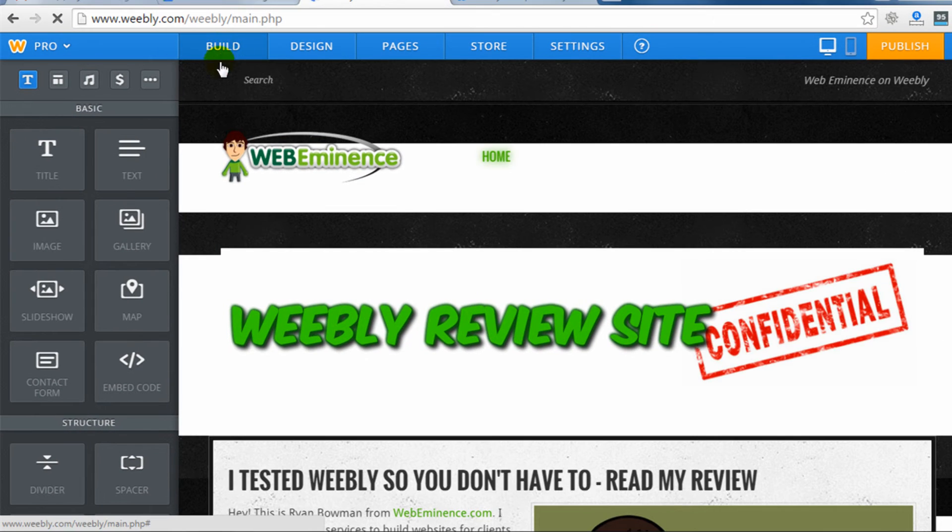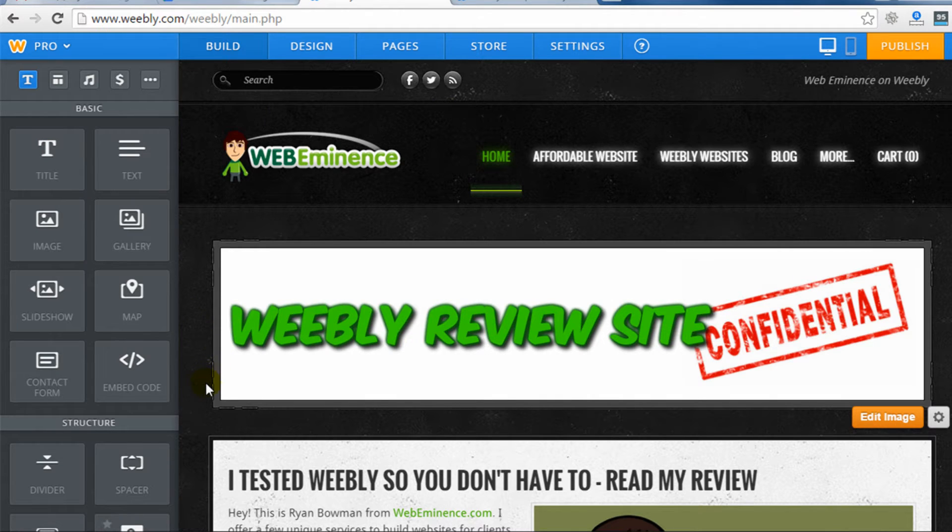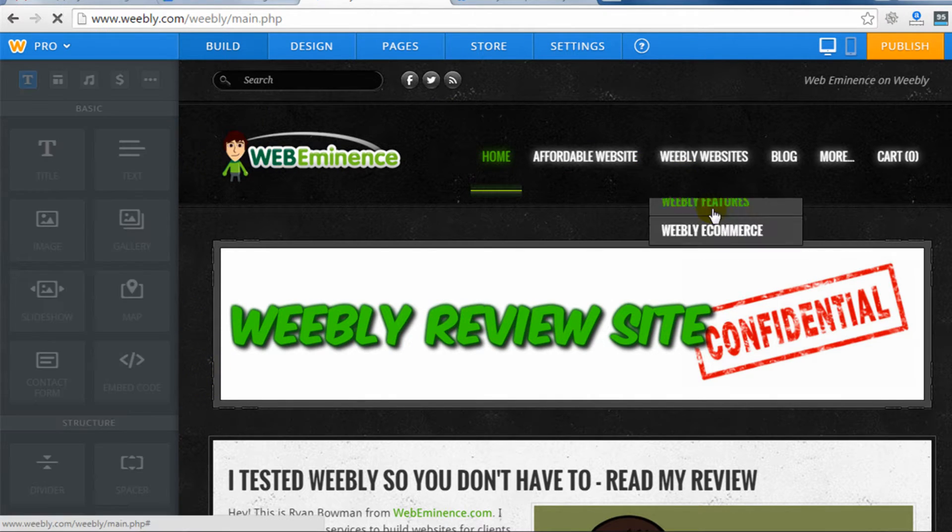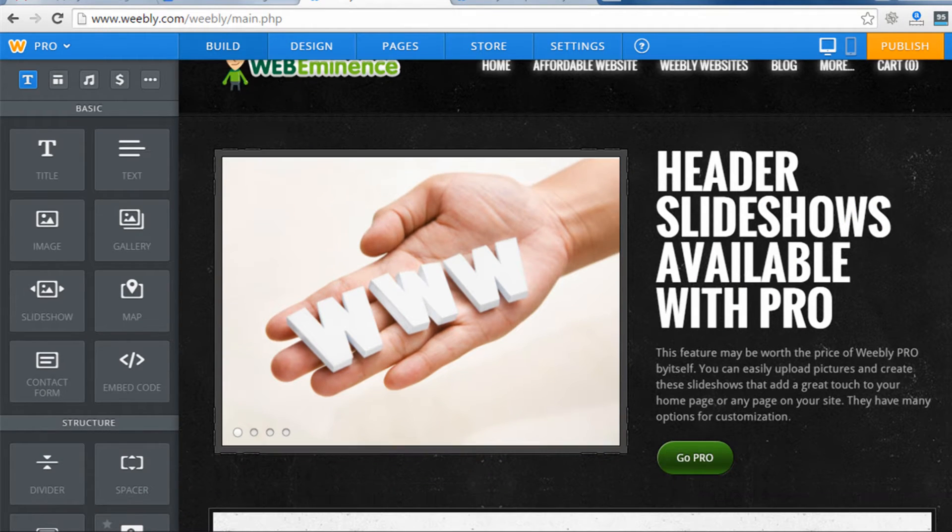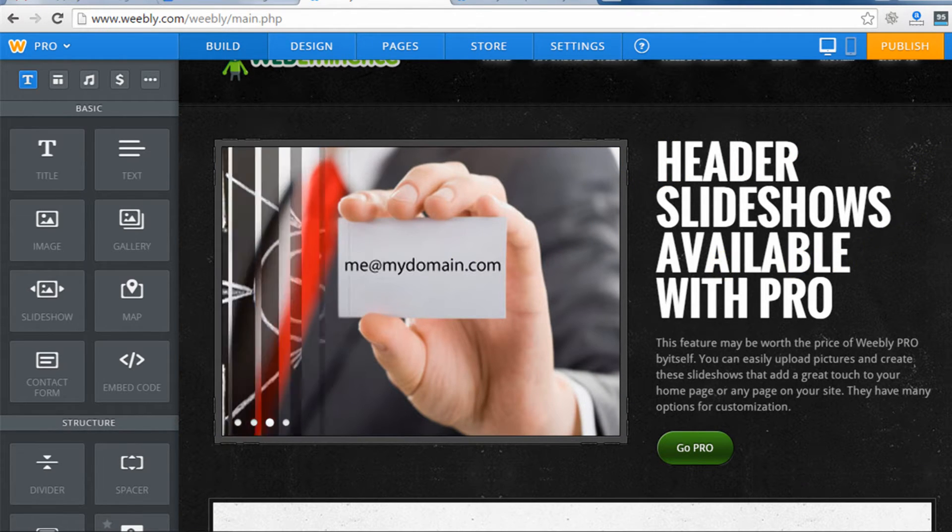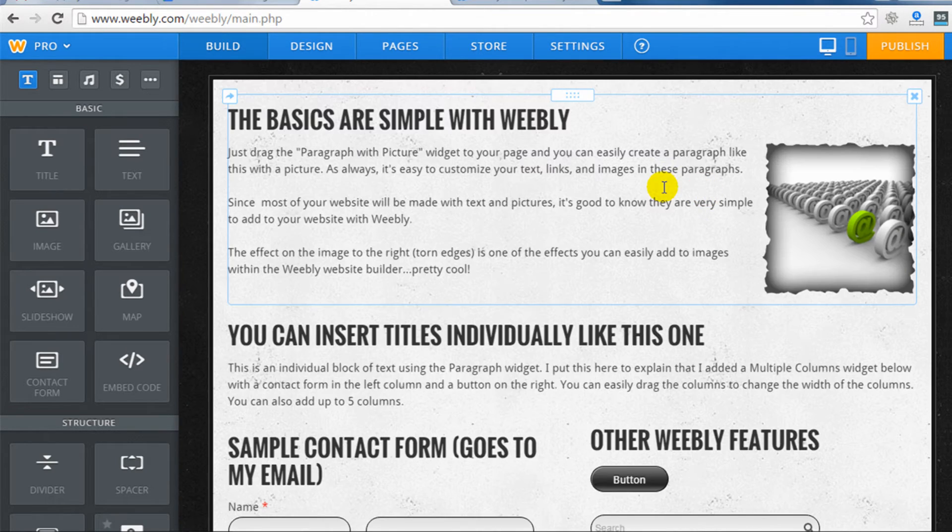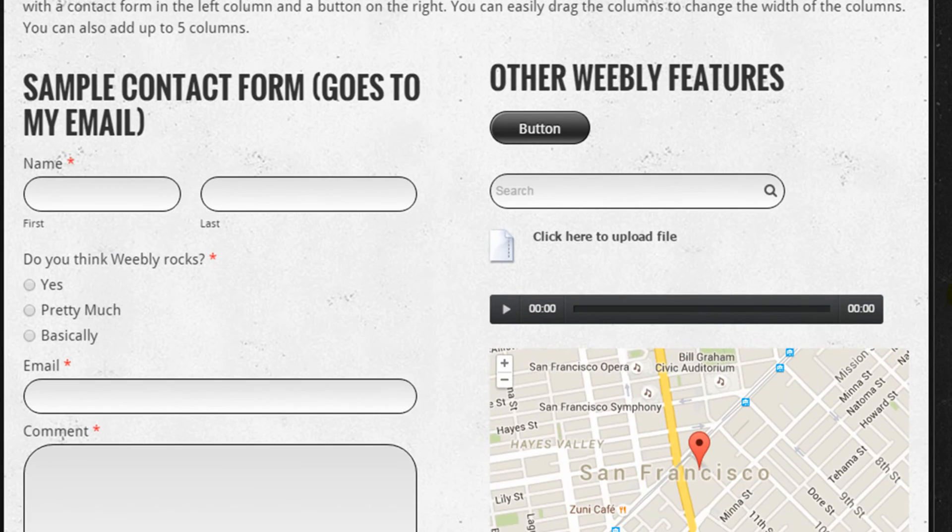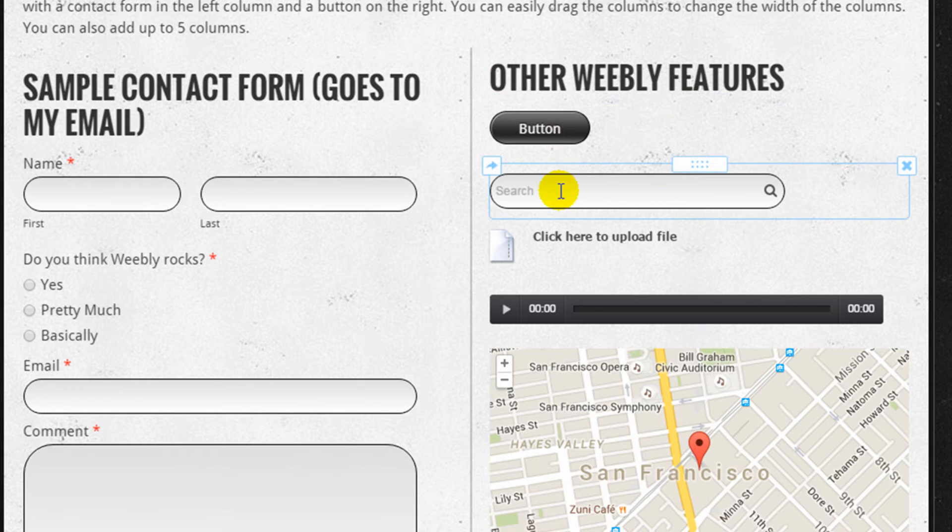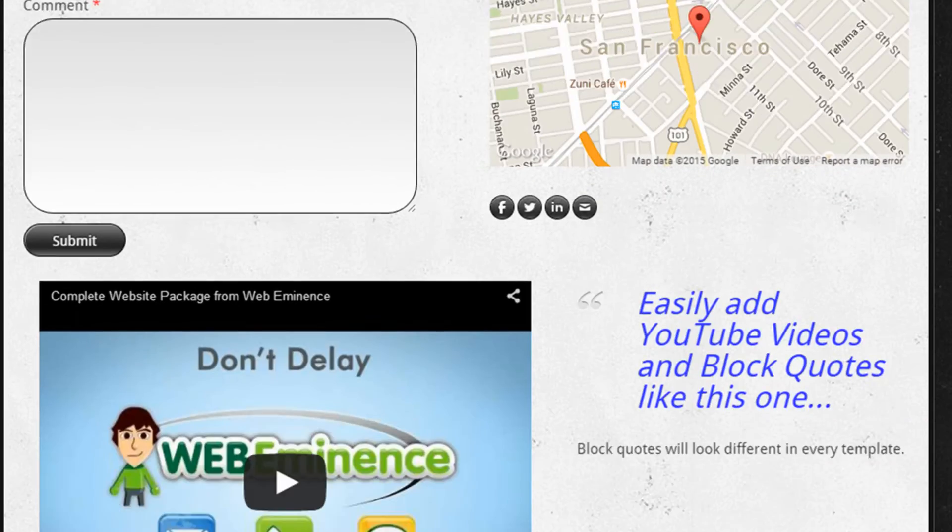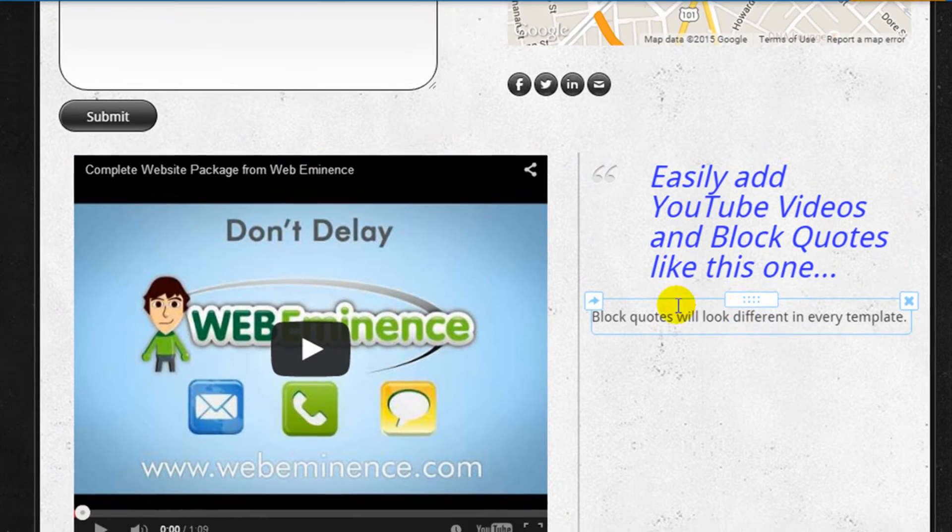So let's go back to the build section of the site where we were originally. And this is where you can see the actual site, manipulate the pages and also add new content. So let me go to one page on my site where I have added a lot of sample content. You see, I have a header slideshow at the top, which is only available in upgraded versions of Weebly. Here, I have a text block with an image, more text. I have a form here on the left, a button widget, search box, upload file, media player, a map, a YouTube video, and then a block quote here.